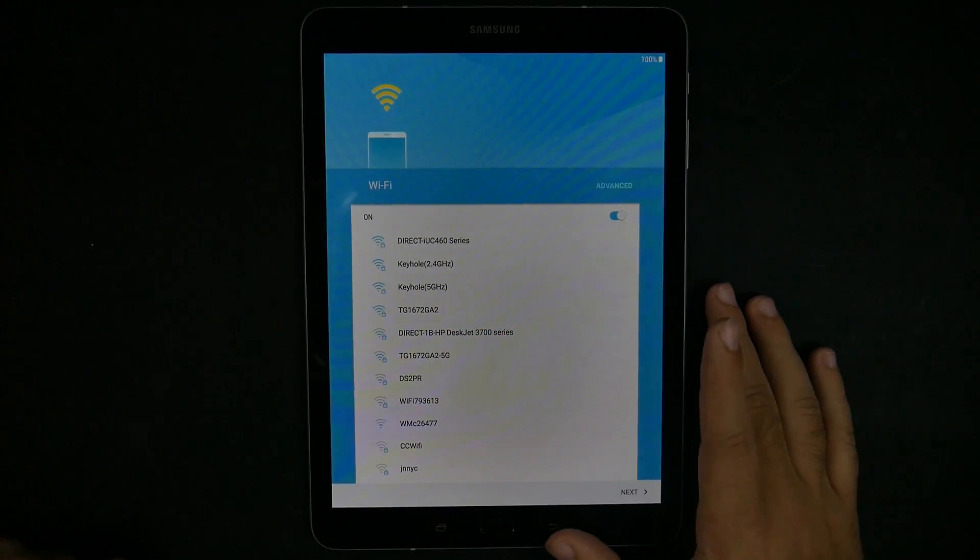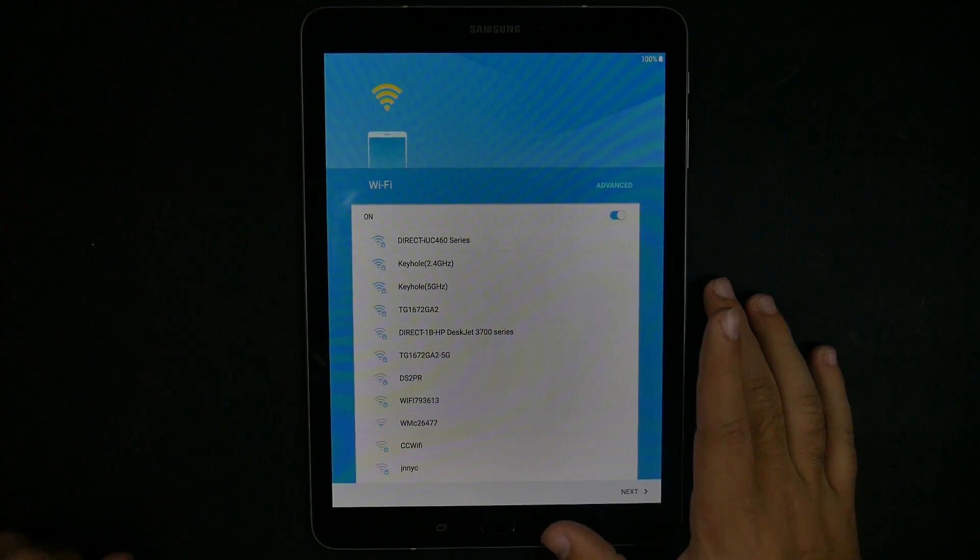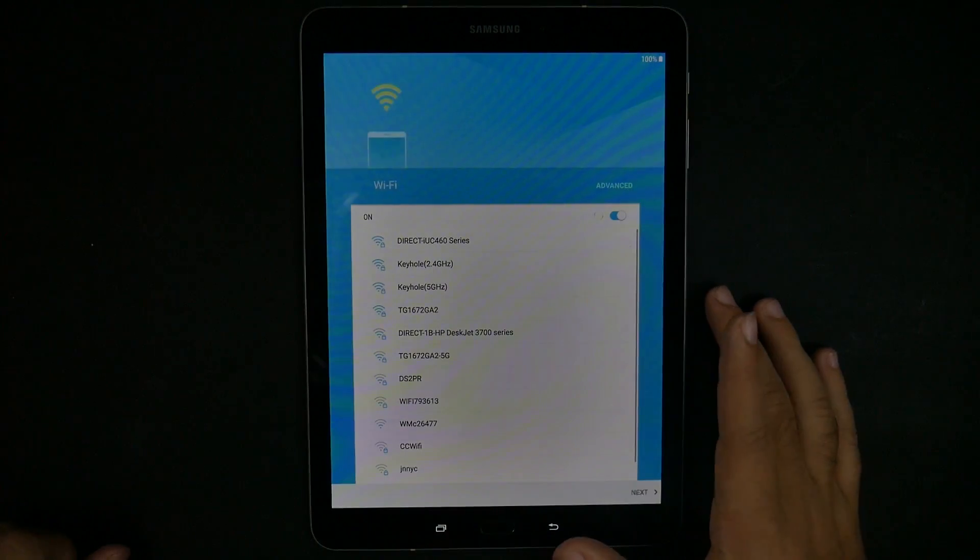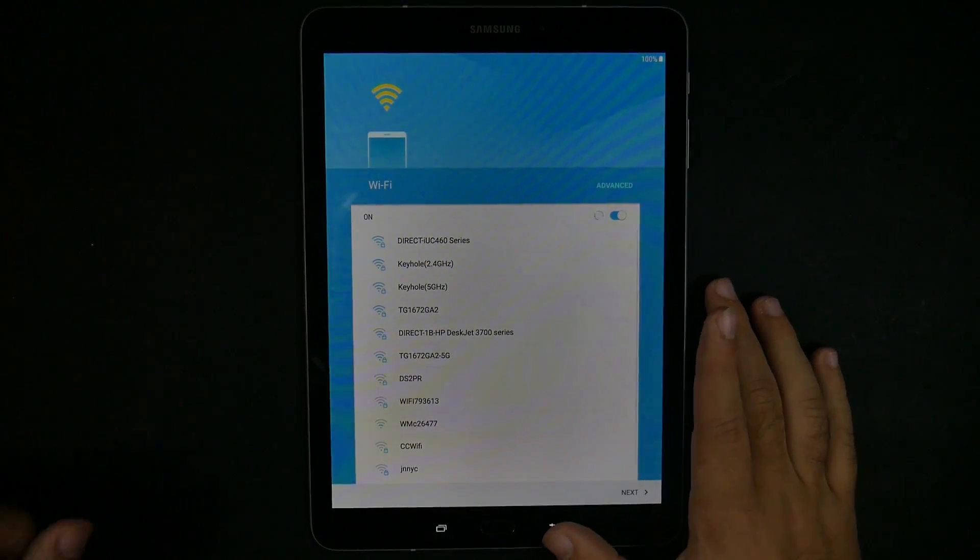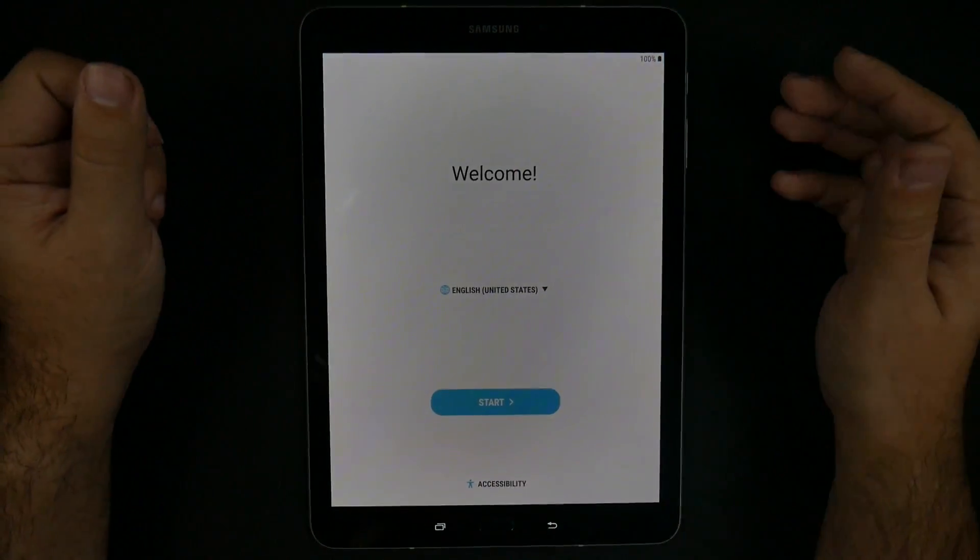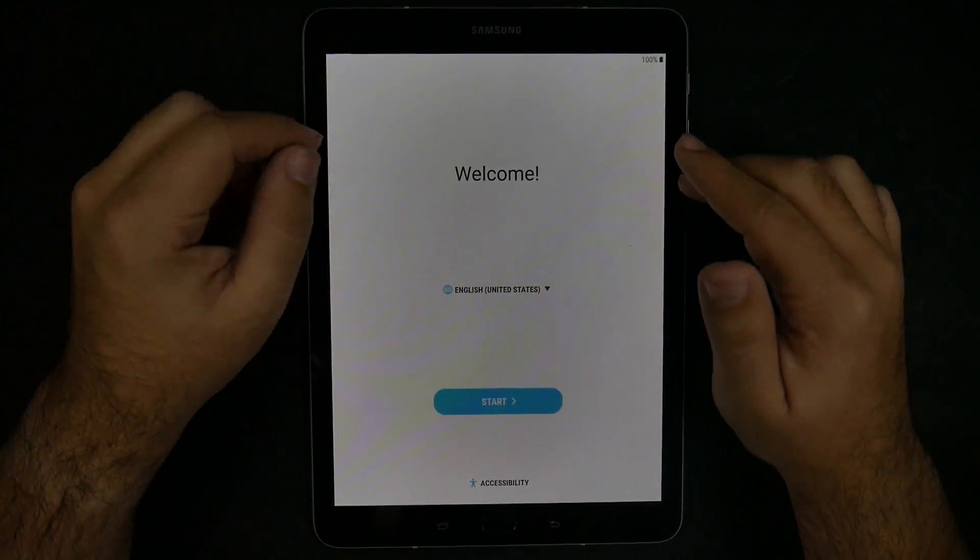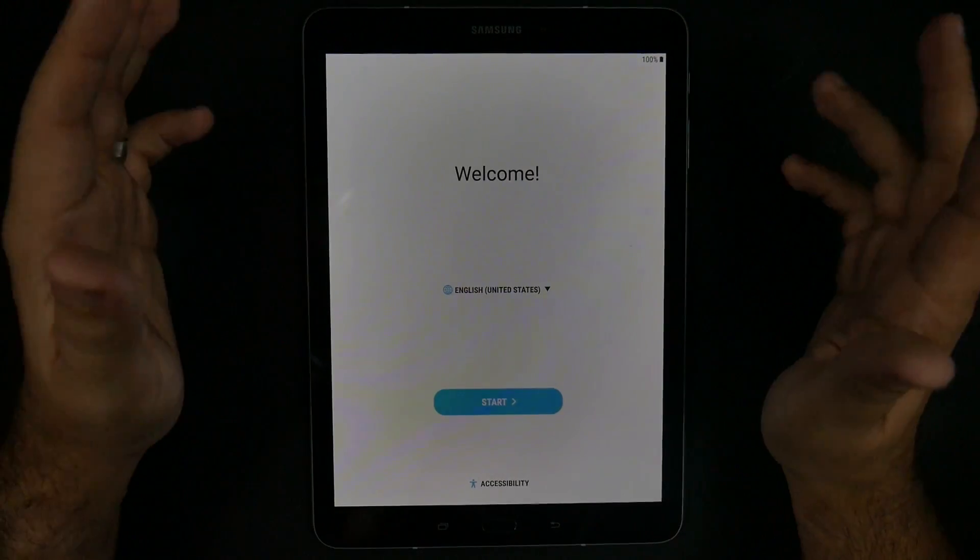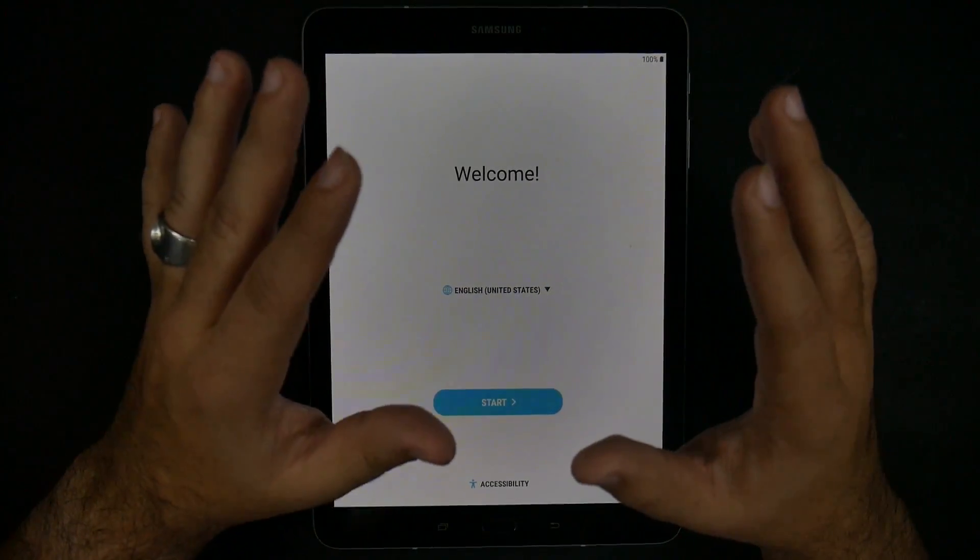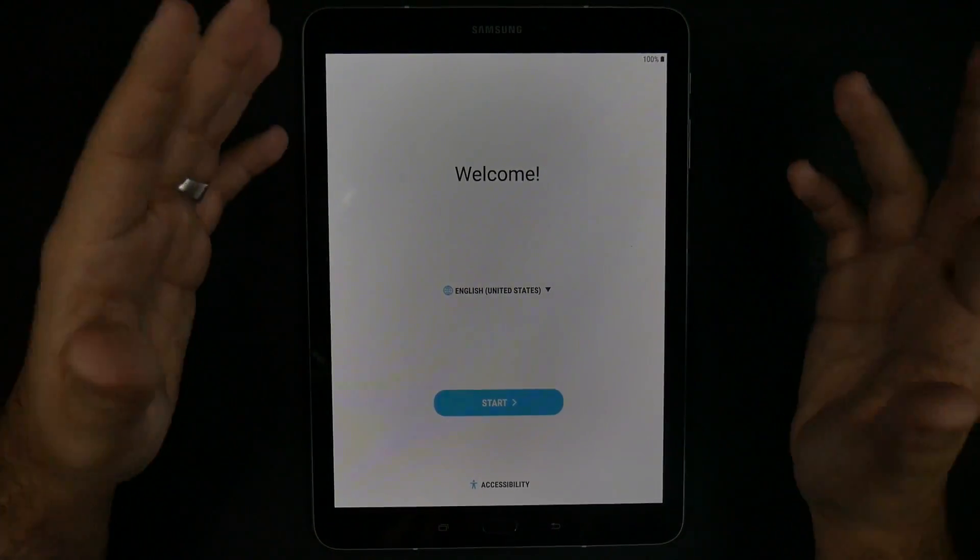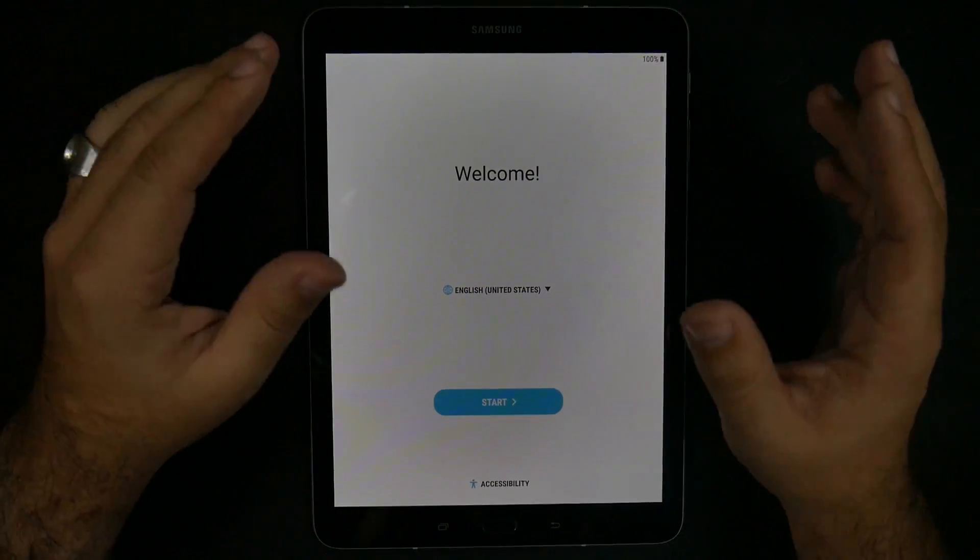Hello, this is Ricky, the YouTube tech guy. Hey guys, today I'm going to be showing you how to set up your Galaxy Tab S3.